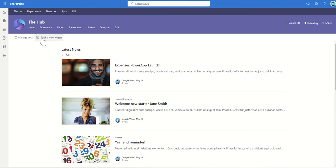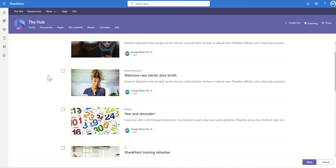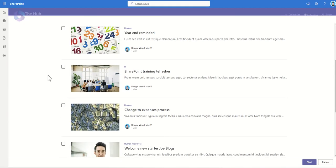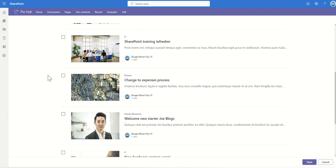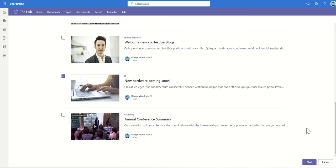You'll see there's a button across the top here called Email News Digest, which is a newsletter essentially. If I click on that, it's going to say, what articles do we want to include? I might want to say I'm going to include the Expenses Power App launch, the Change Expenses process, as well as the New Hardware which is coming soon. You can have, within reason, as many of these as you like, but I'd suggest for a newsletter you don't really want more than three or five articles.